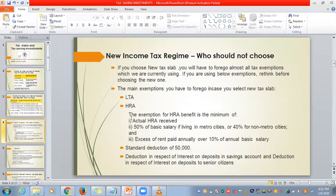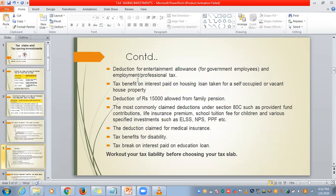This HRA exemption also we have to forego if we select the new tax slab. Other exemptions foregone include: standard deduction of ₹50,000; deduction in respect of interest on deposits in savings accounts; deduction for entertainment allowance and professional tax; and housing loan interest — if you have taken a housing loan, the interest amount is exempted under the old slab but not under the new one.